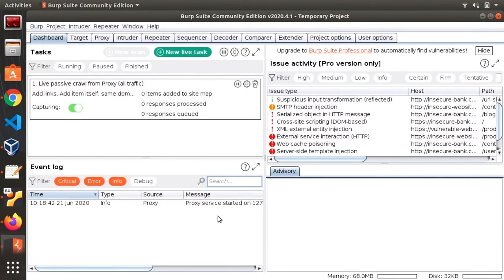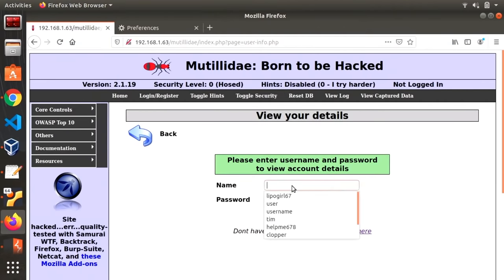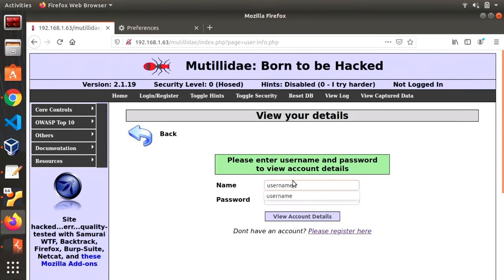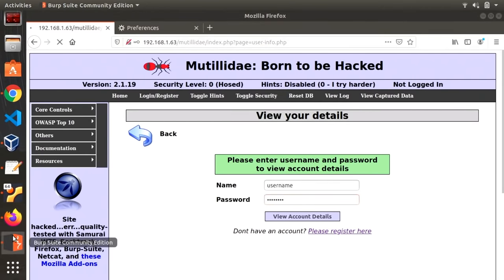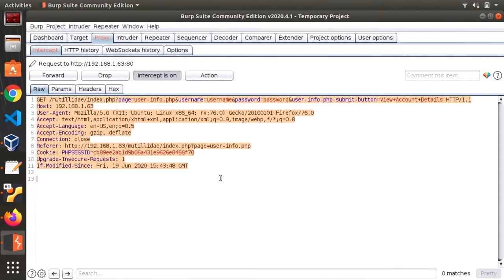The first thing we need to do is we need to go to proxy and we see intercept is on. To test this let's go back to Mutillidae in Firefox and let's type in username. I'm just going to go with password. Press enter. All right and now we can see Burp Suite has captured all of the raw HTTP that's gone through here.